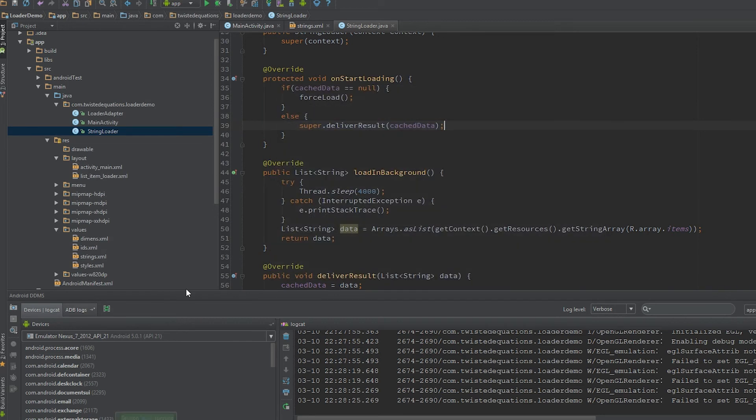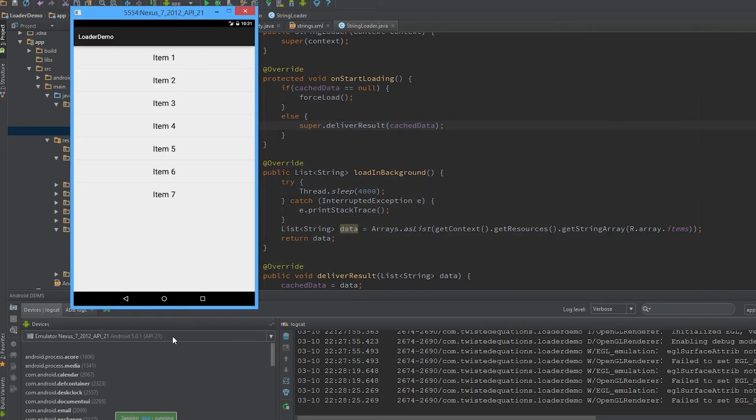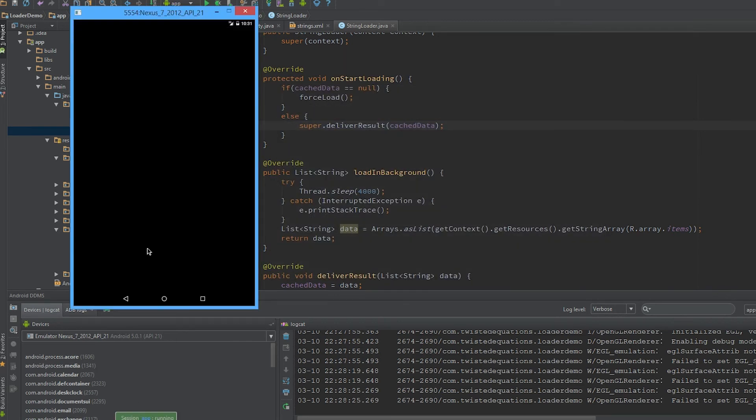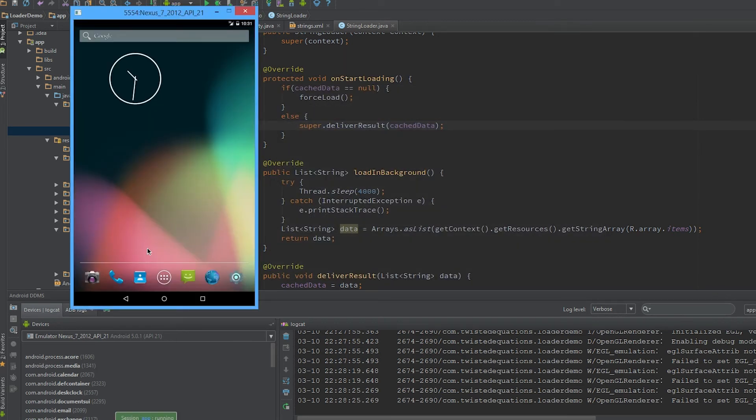So this is one of the major advantages of the loader: being able to cache results like this for handling rotations. And it's amazing.